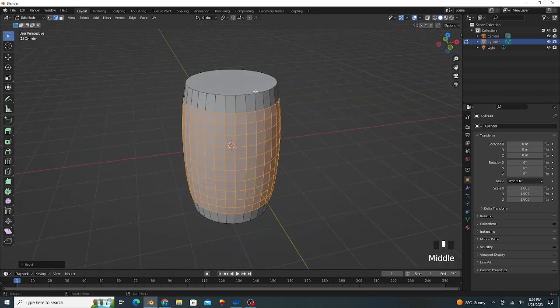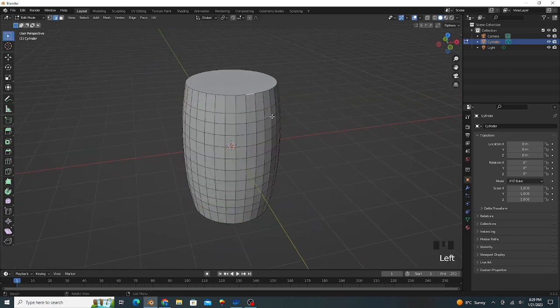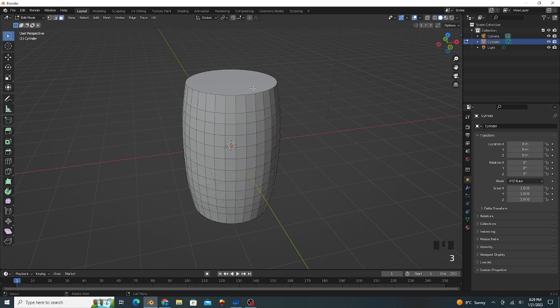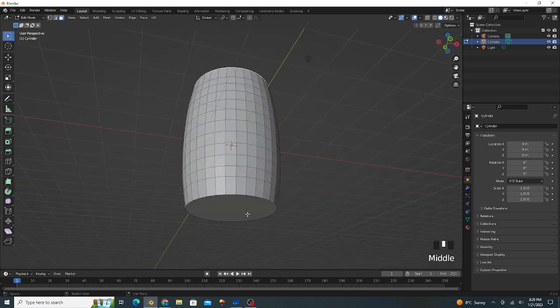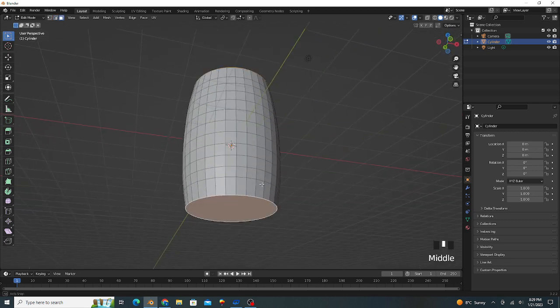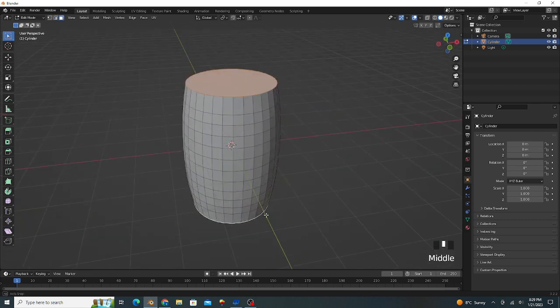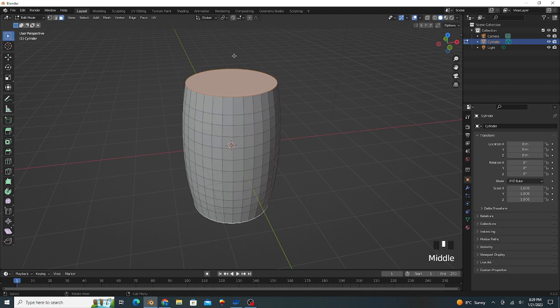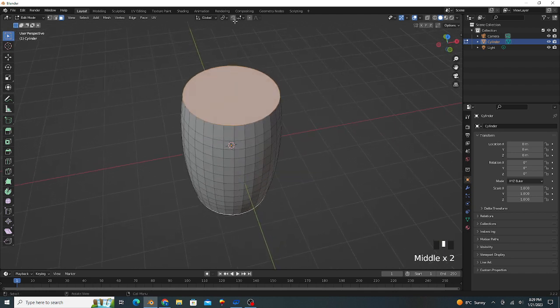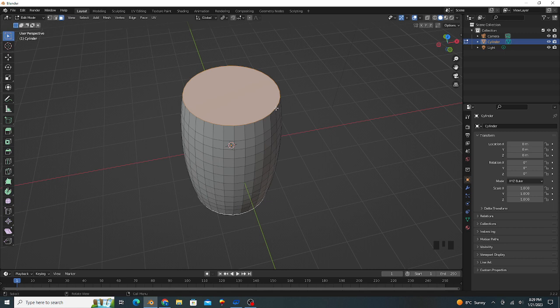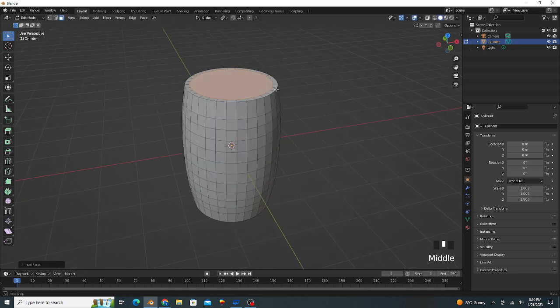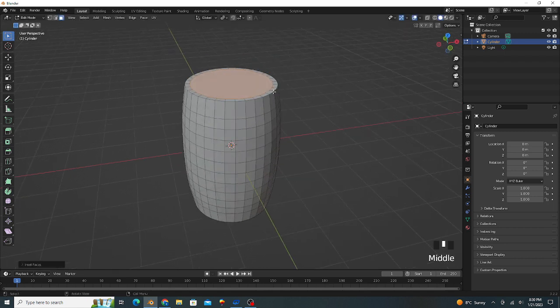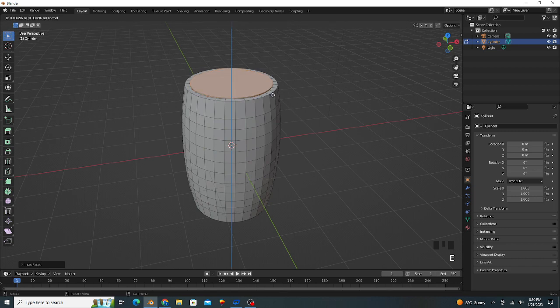We select this face and the bottom face. Select individual origin, press I to insert, and extrude downward.